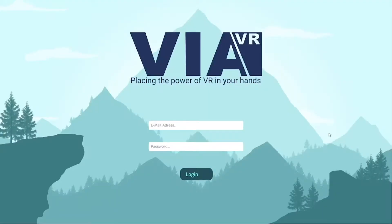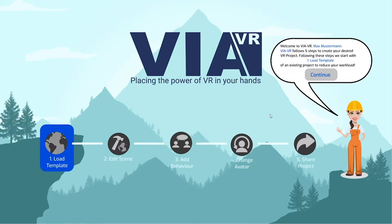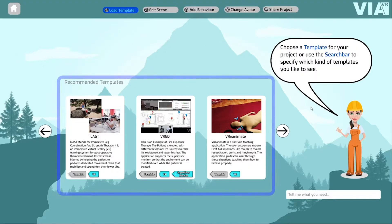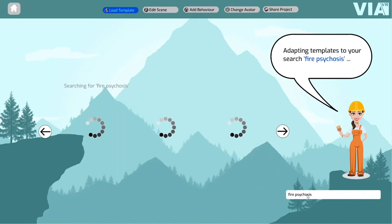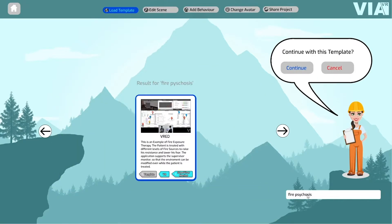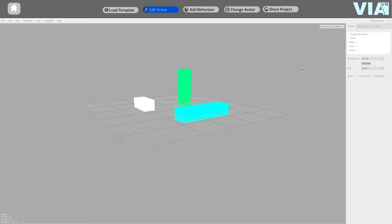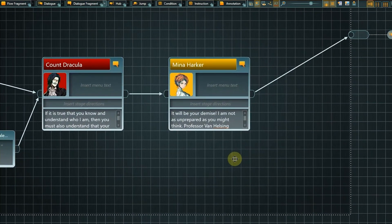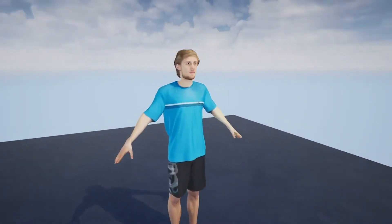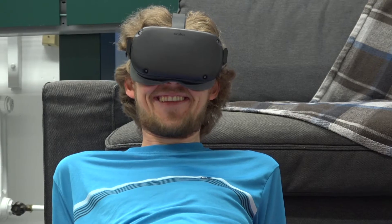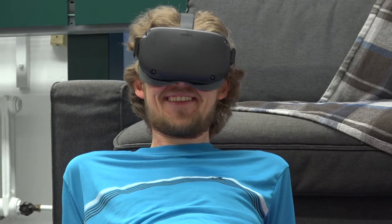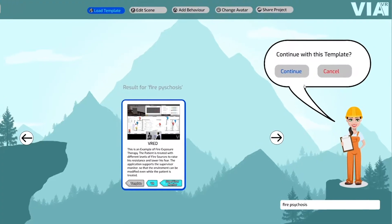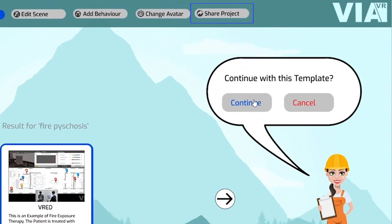The design of a new experience is realized by five simple steps: select a virtual environment to start with; adapt it to fit your needs; specify events and how the user can interact; import models of real persons; use your new virtual reality experience. And if you would like to, share it with others.